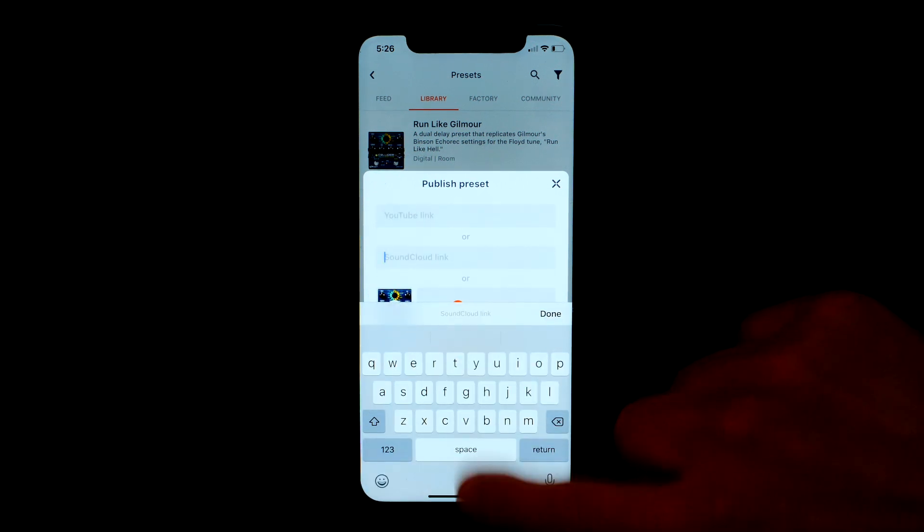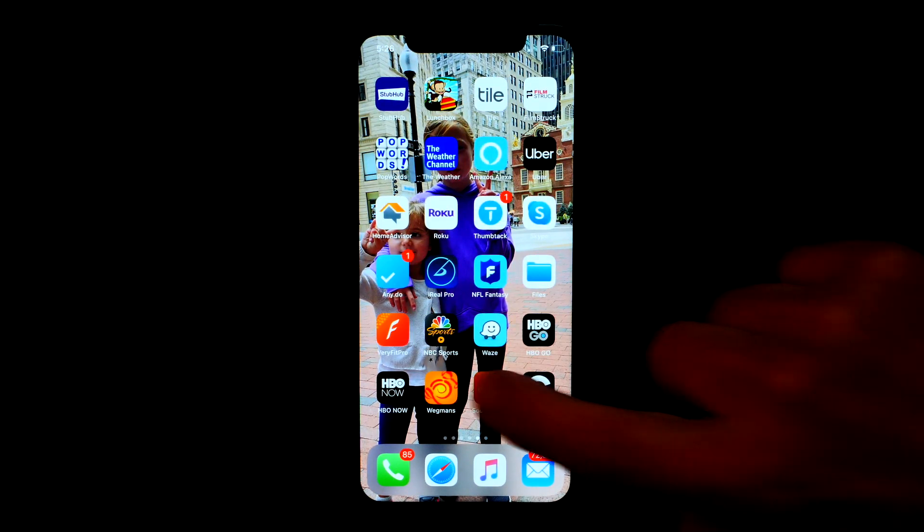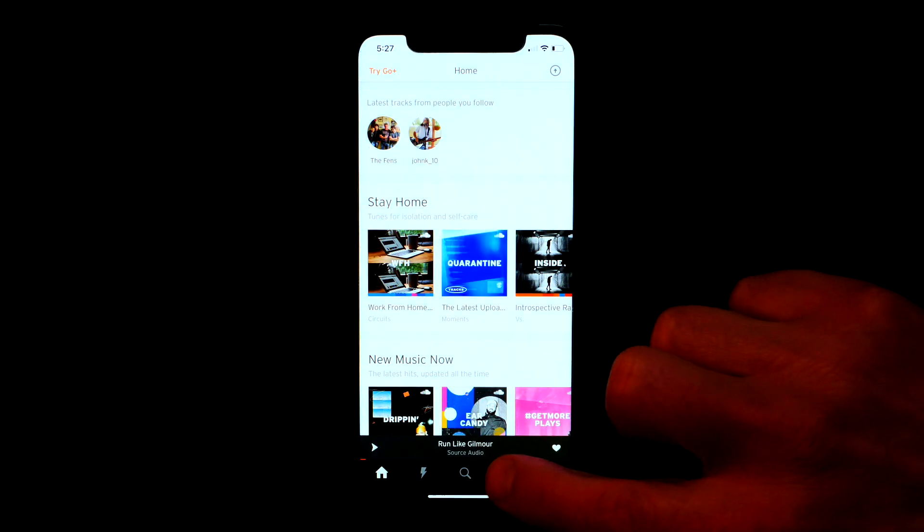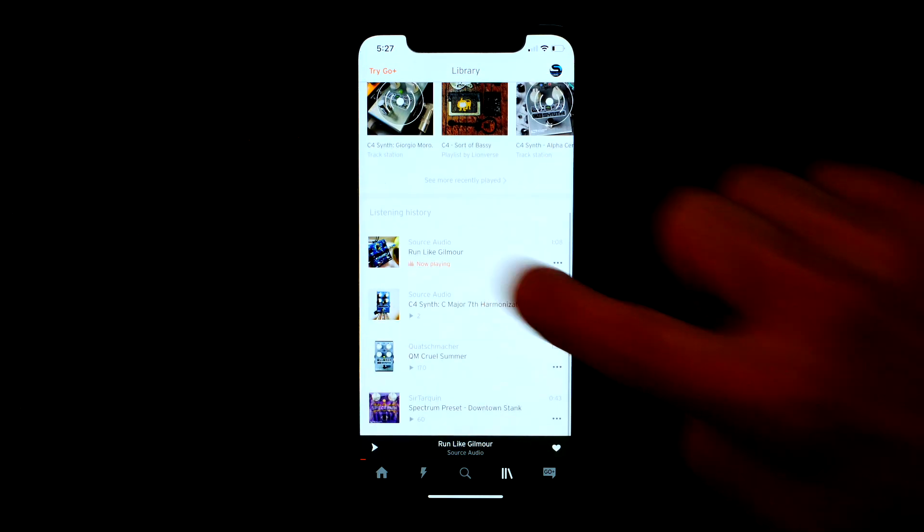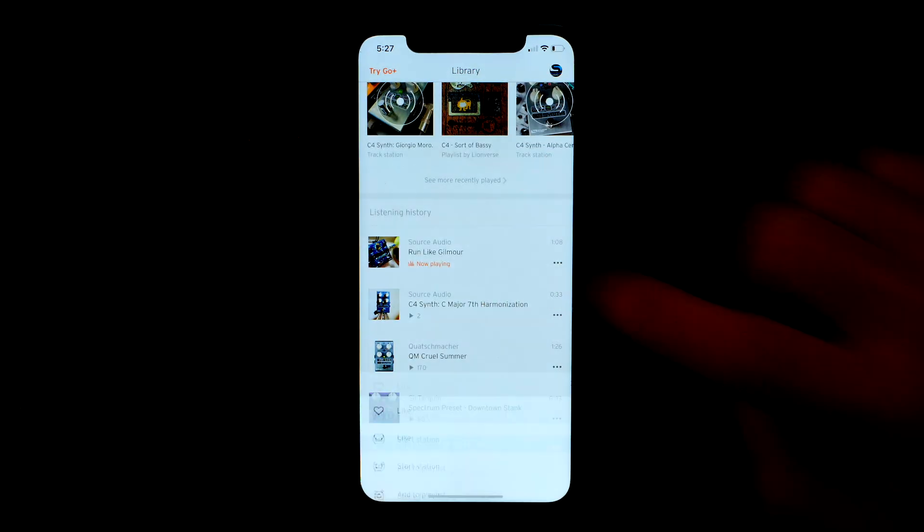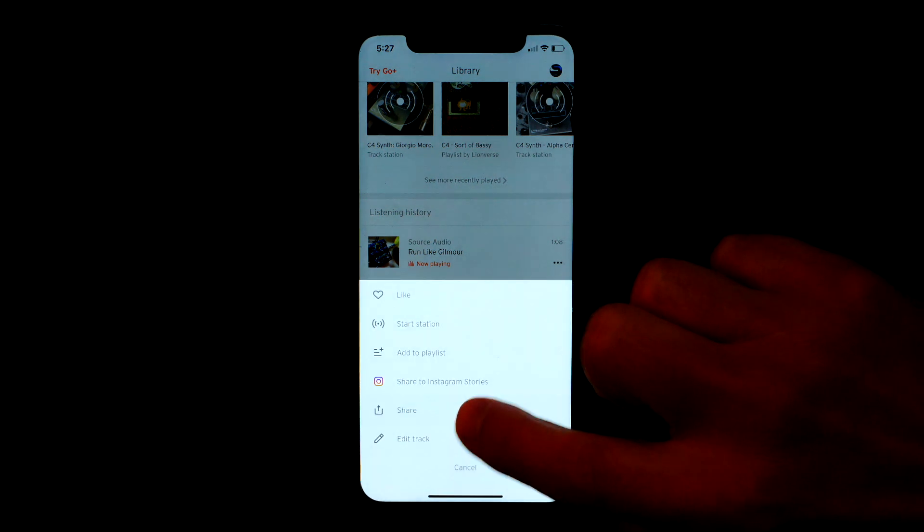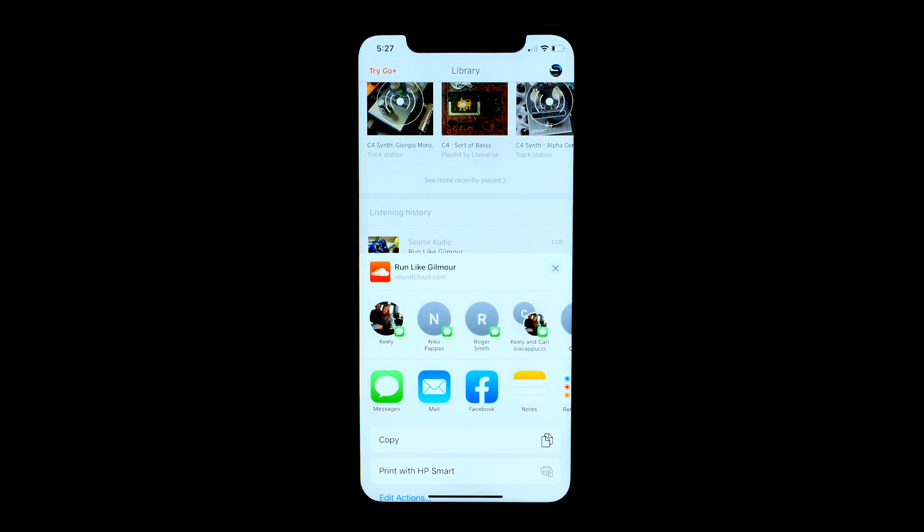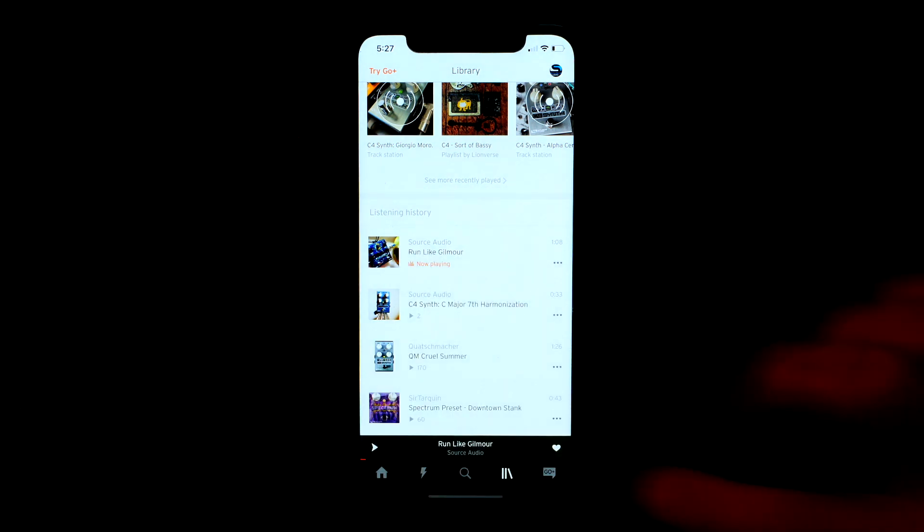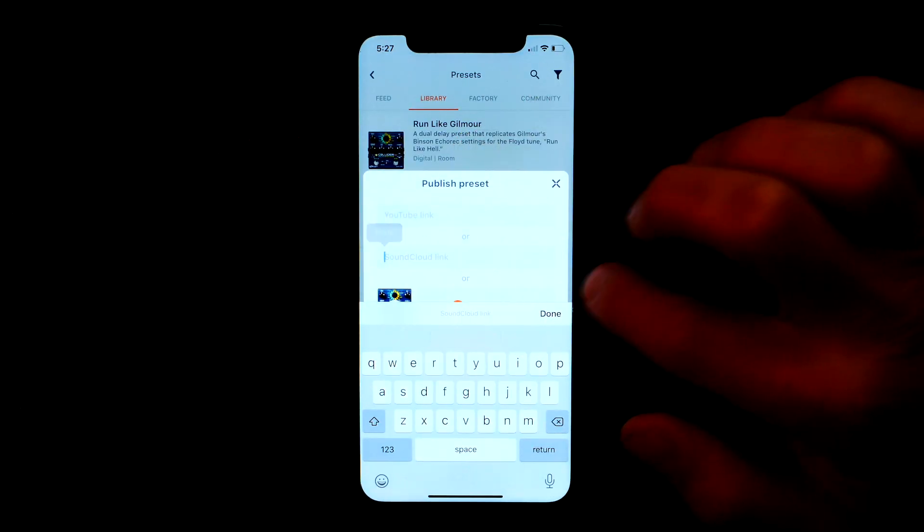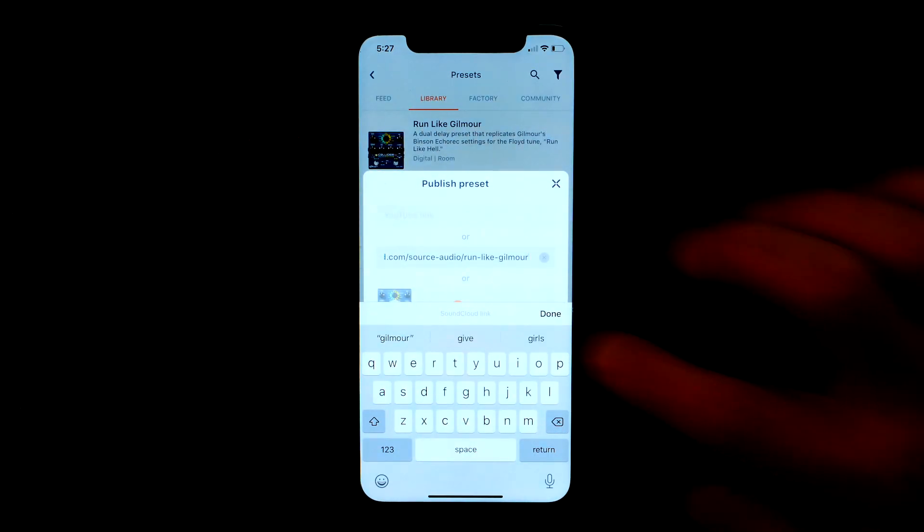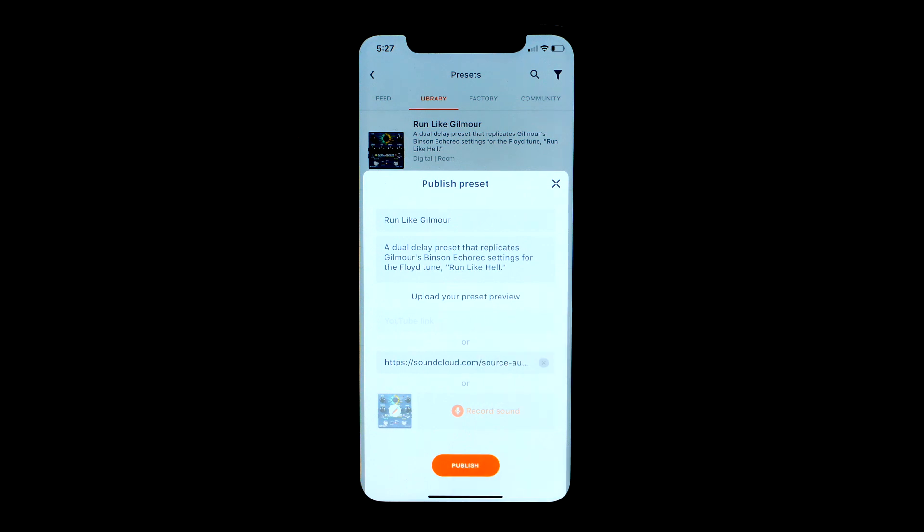If I'm using my SoundCloud link I just go to my SoundCloud app, go to the library, find my clip, hit the three little dots on the right side and select share. I'll go down here, I'll select copy, and then go back to the Neuro app and paste that link into the SoundCloud field. Select publish and it's done.